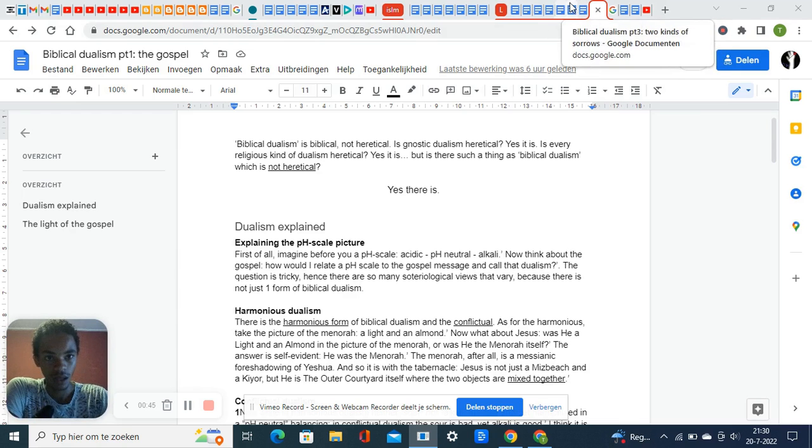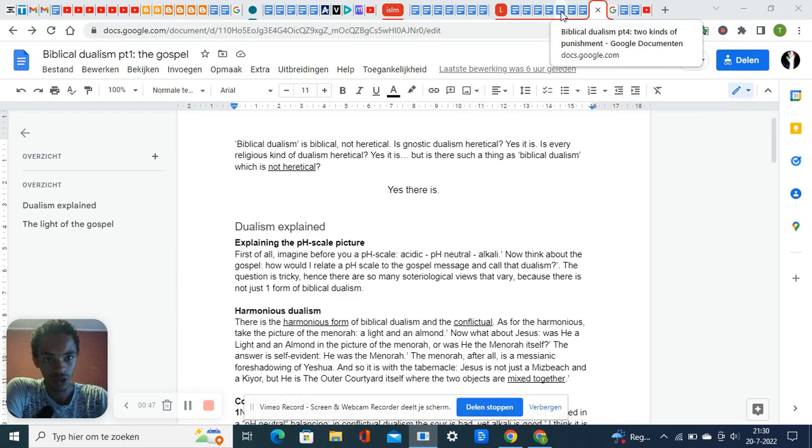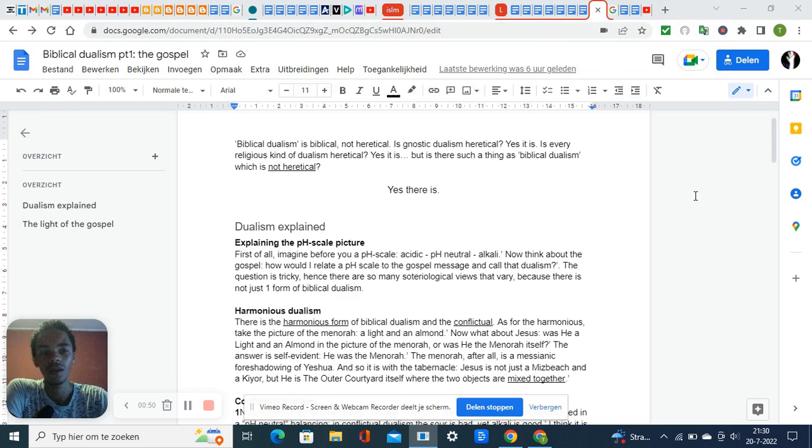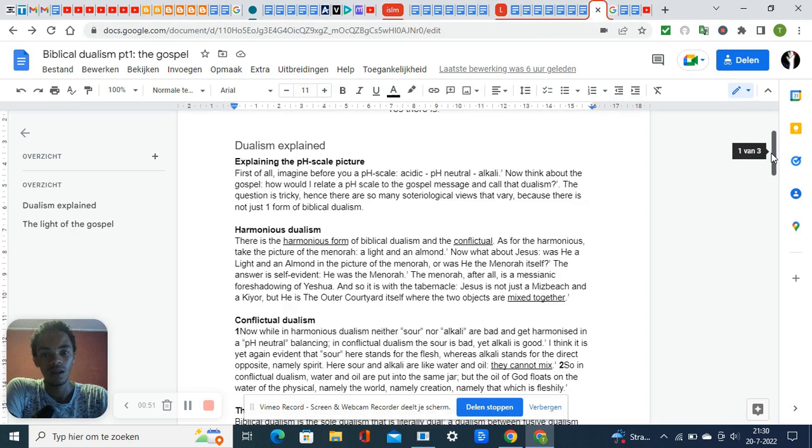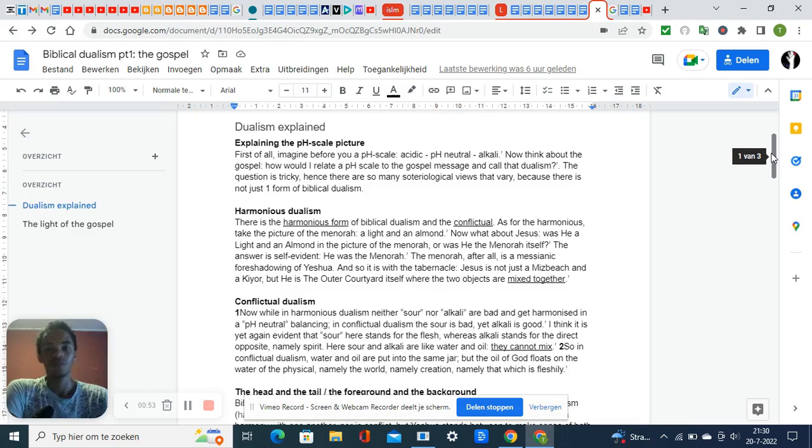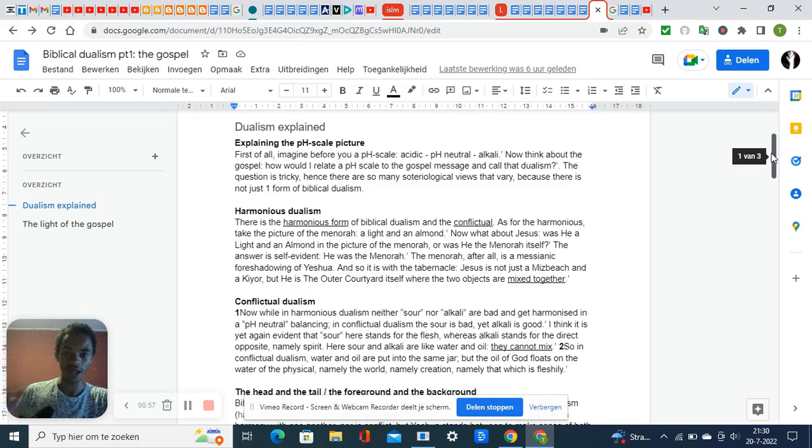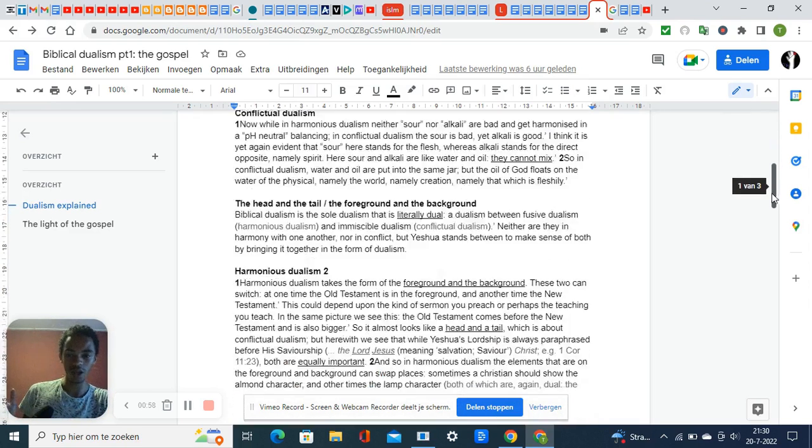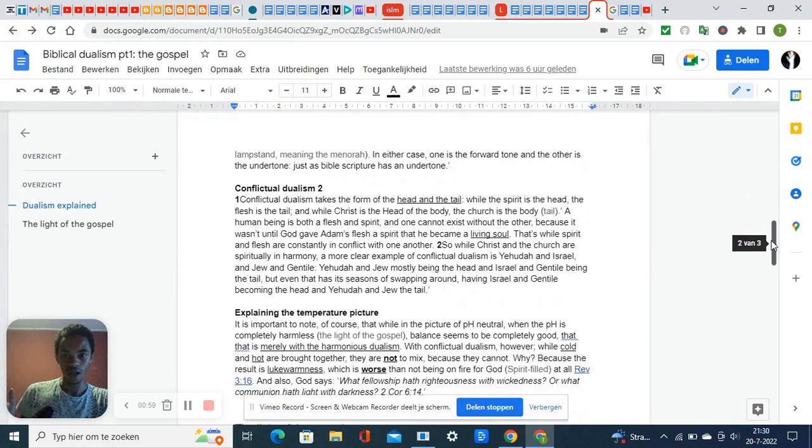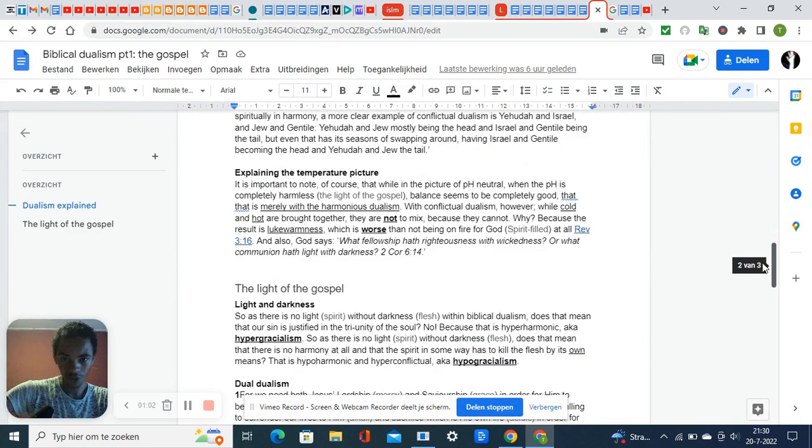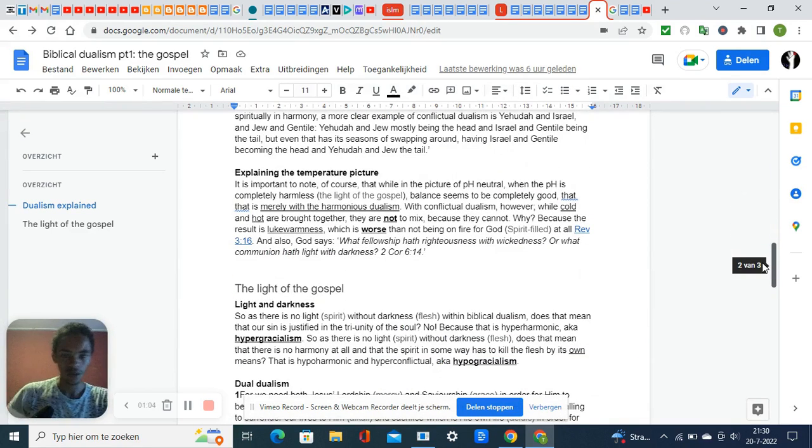There are two kinds of sorrows and two kinds of punishment. I have put two pictures here: a pH scale picture and a hot-cold temperature picture.